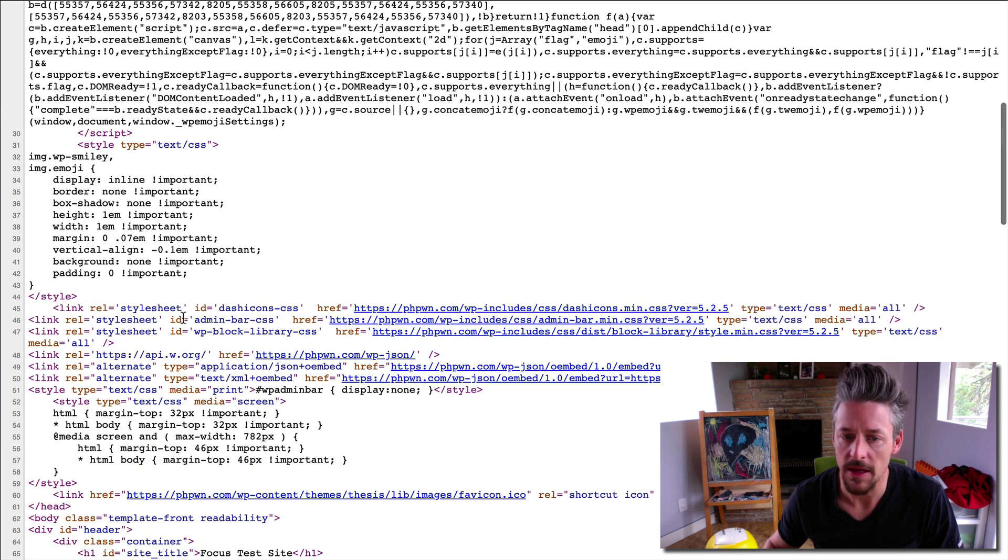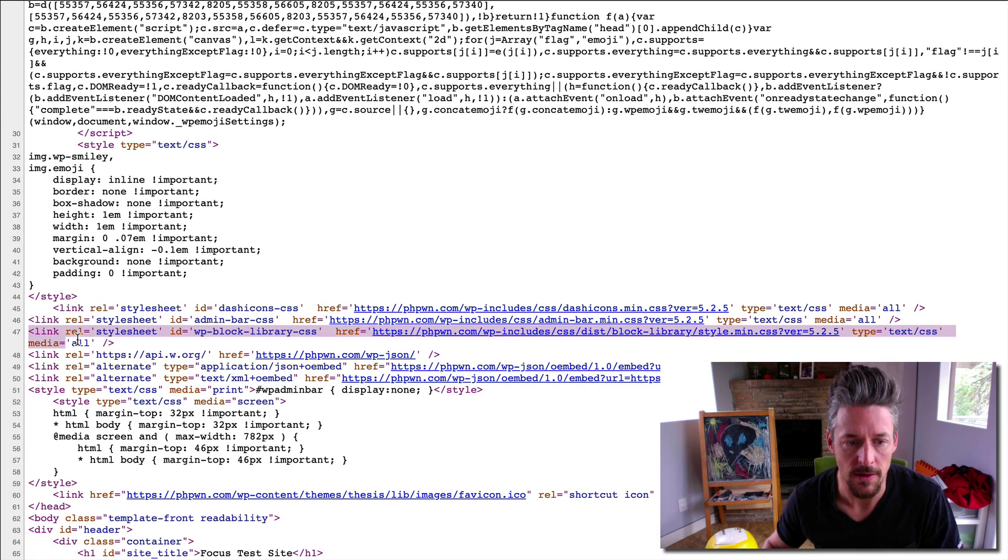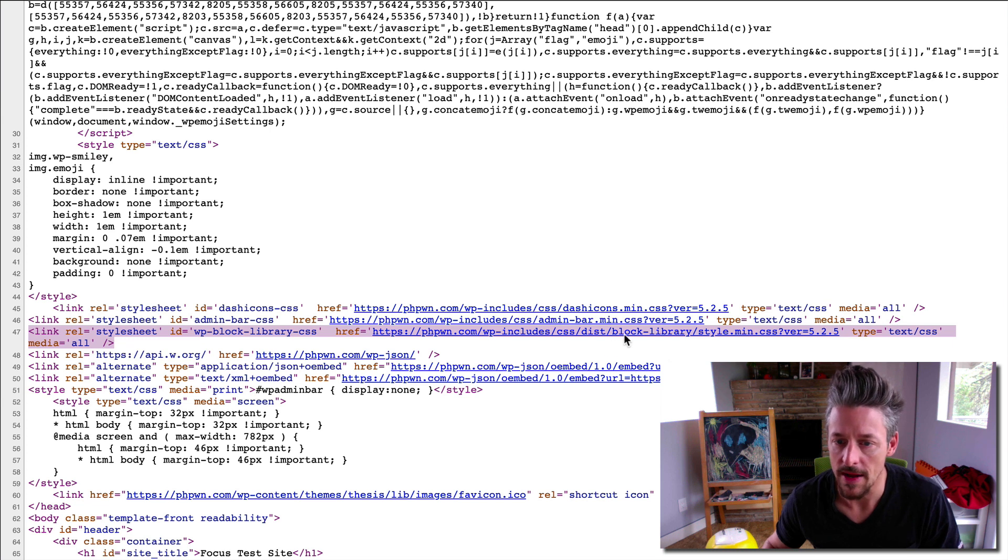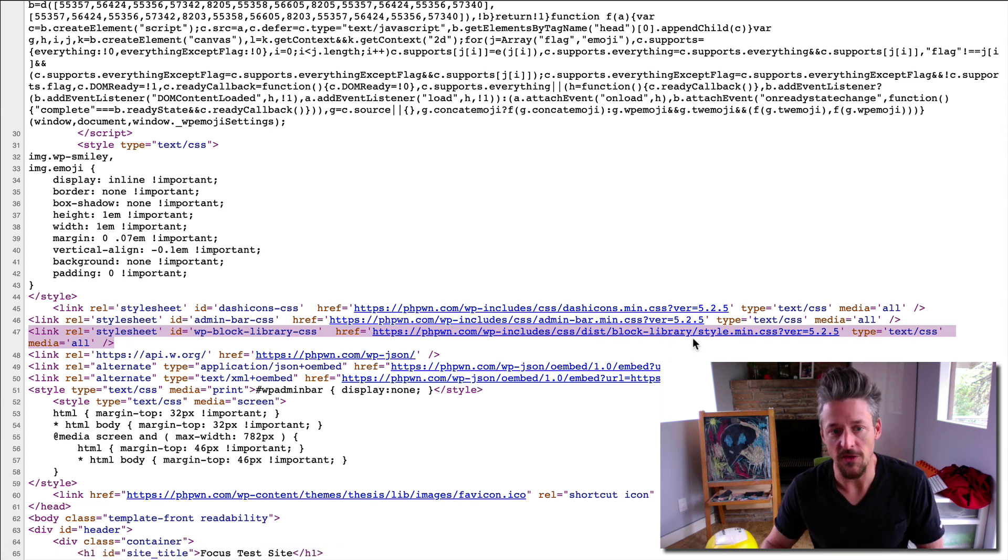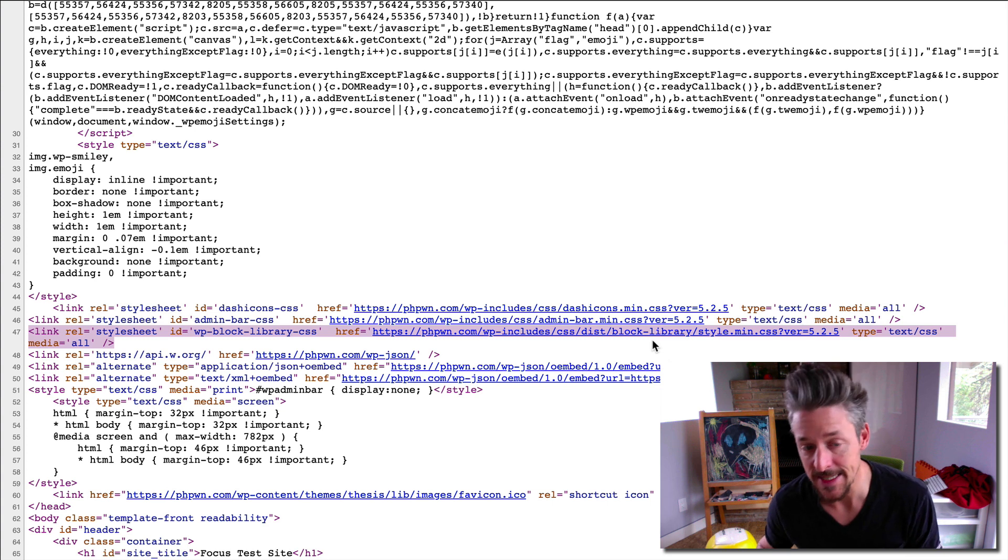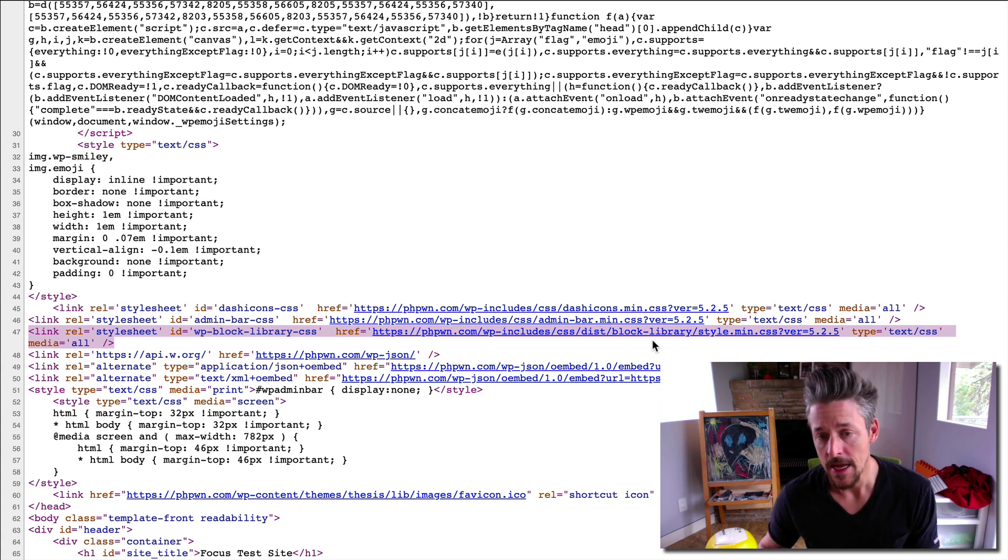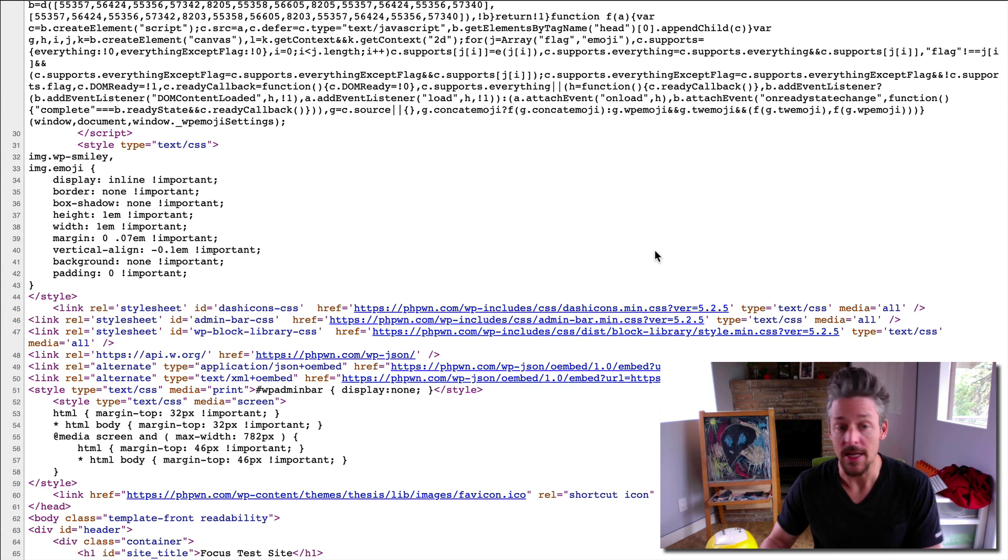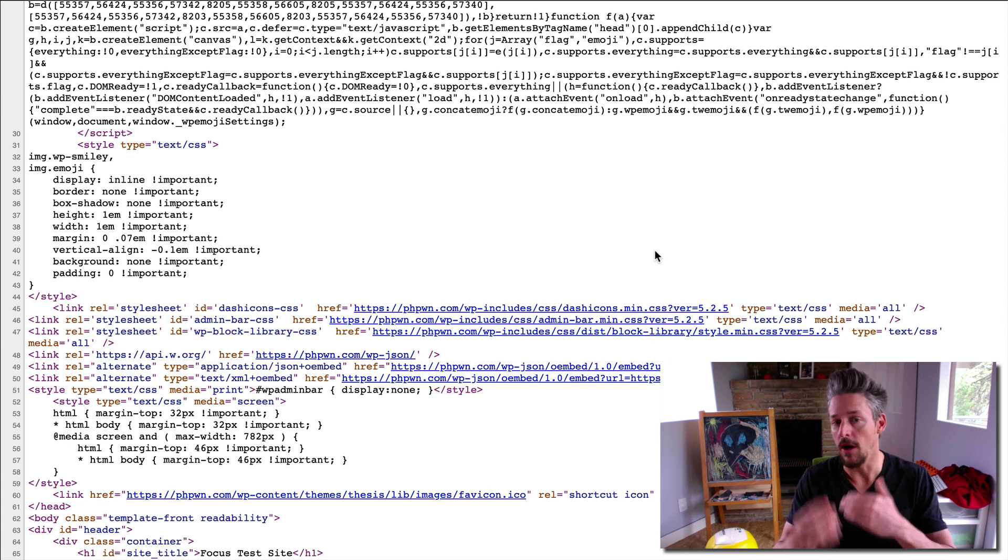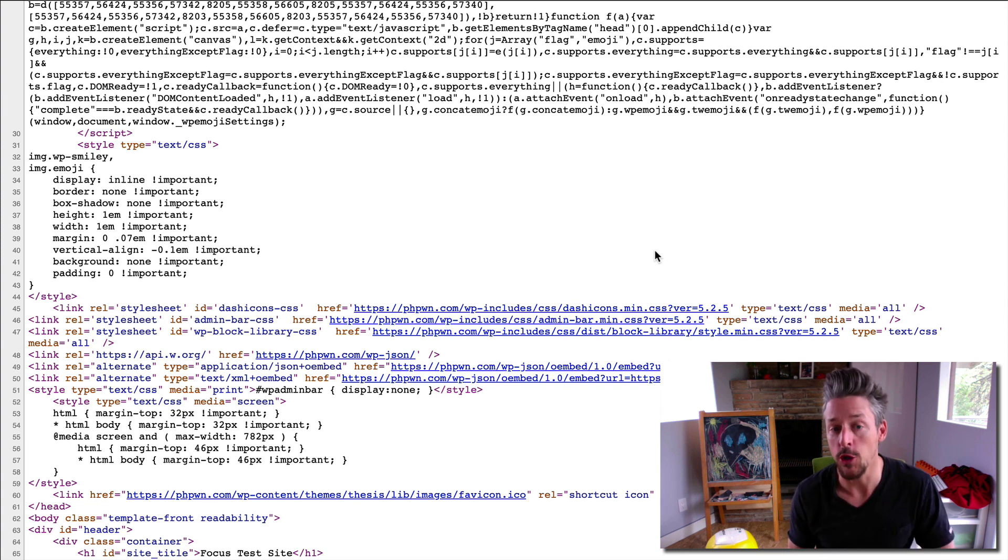And then there's something else insidious. If we scroll down here, it's this right here, this block library CSS file. It's 33 kilobytes in size. And WordPress now loads this up on every page of your website as part of support for the Gutenberg editor.